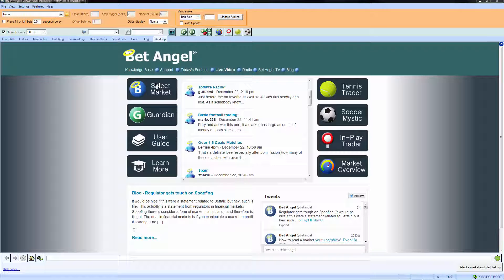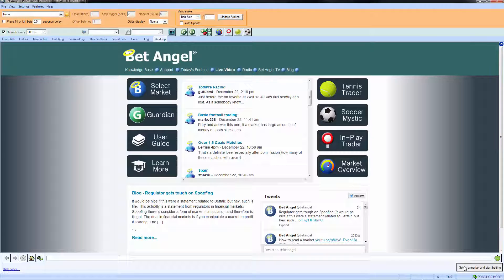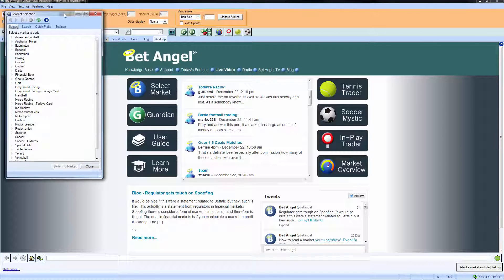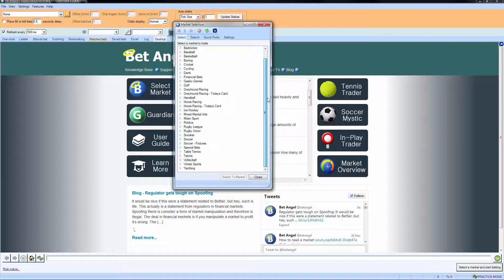So what we'll do is we can select the market a number of ways. There's actually a button down here called select a market and start betting. That brings up the market selection list and allows you to have a look around the market.